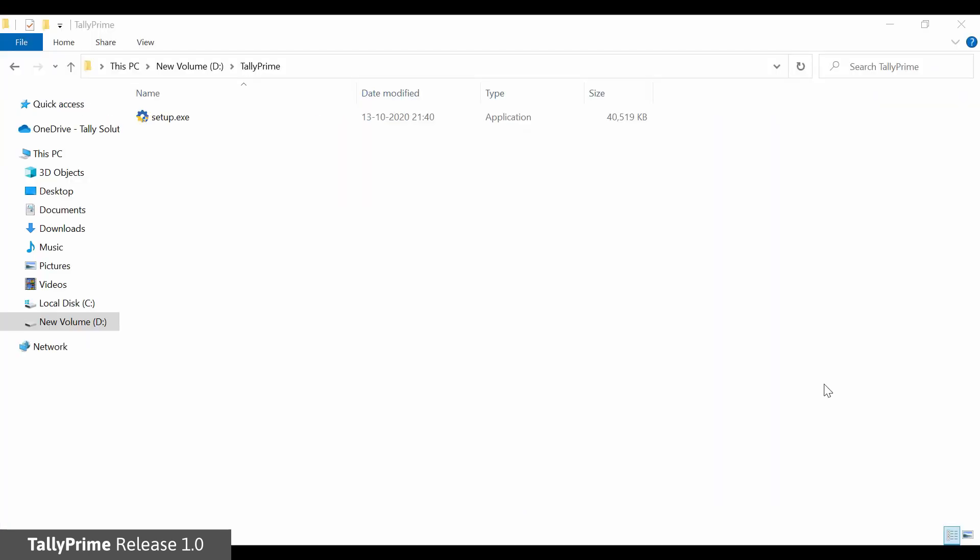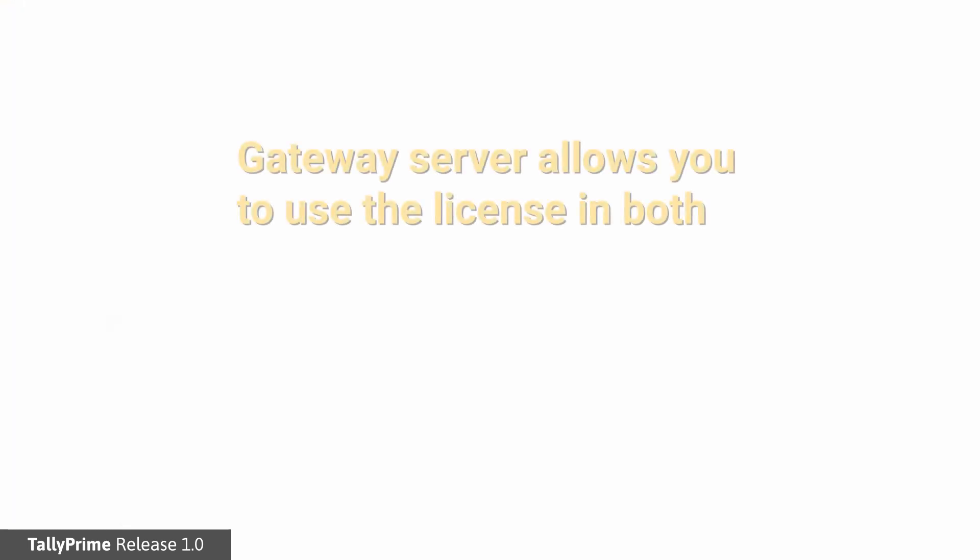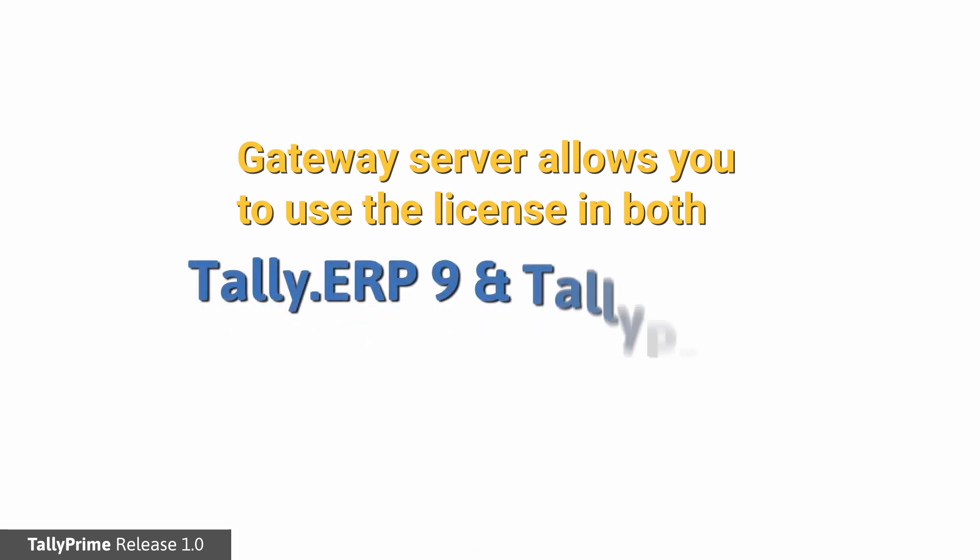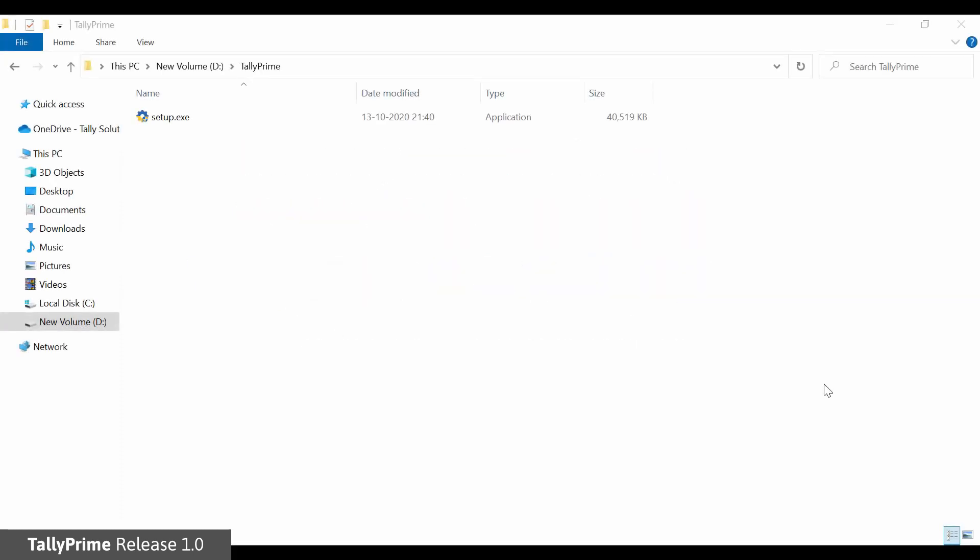We understand that you may want to continue to use Tally ERP-9 even after upgrading to Tally Prime. Tally Prime supports this using the new version of the Tally Gateway Server version 11.0 which supports both Tally ERP-9 client as well as Tally Prime client simultaneously. This coexistence is supported for Tally Prime and Tally ERP-9. Let us just see how the license is upgraded and shared.